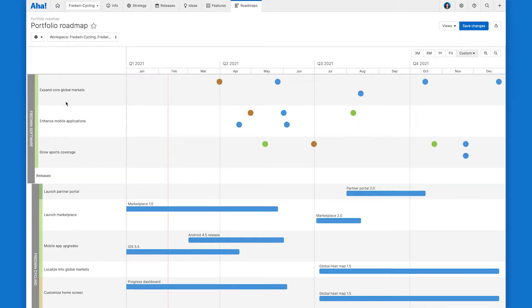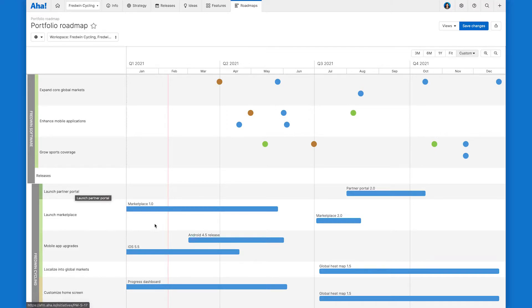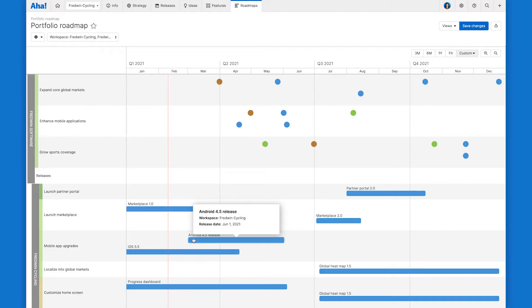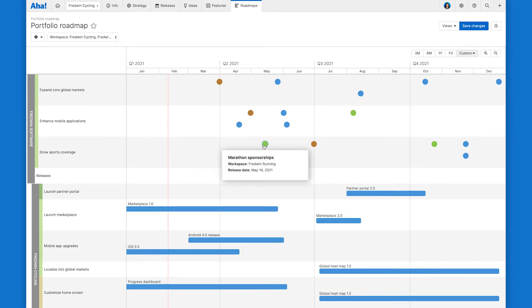So now on the left, you can see our different initiatives grouped by products. And then these bars over here, of course, represent the planned releases associated with each initiative. And at the top, all of the releases below are represented as circles.